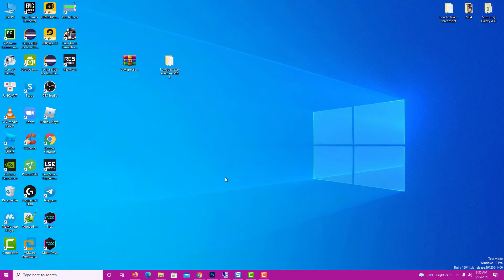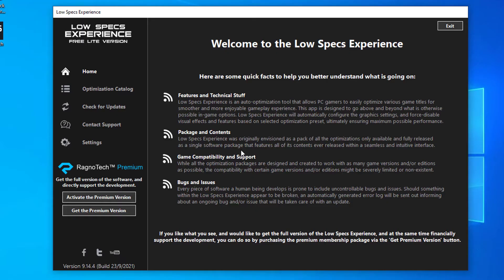Once it's done, start it from the newly created Desktop Shortcut and select the optimization catalog.